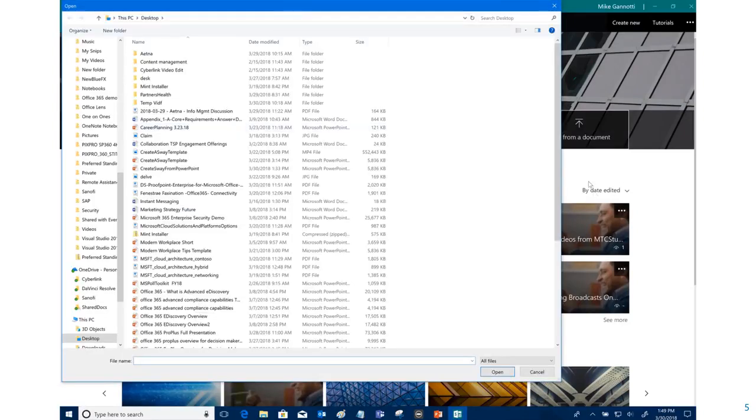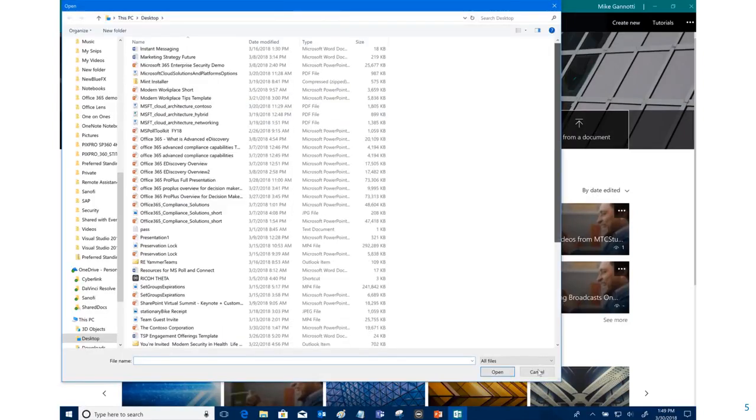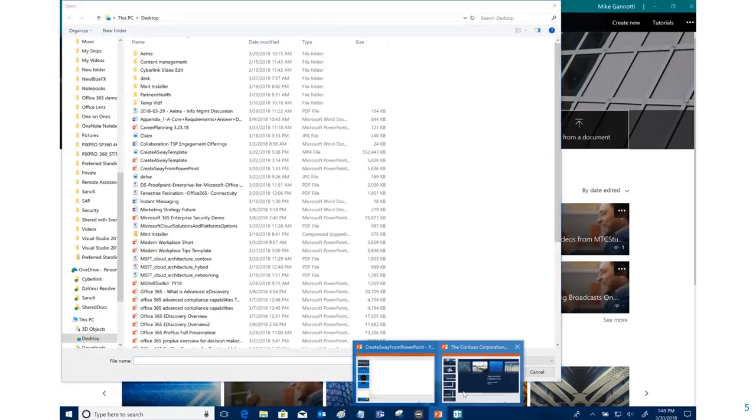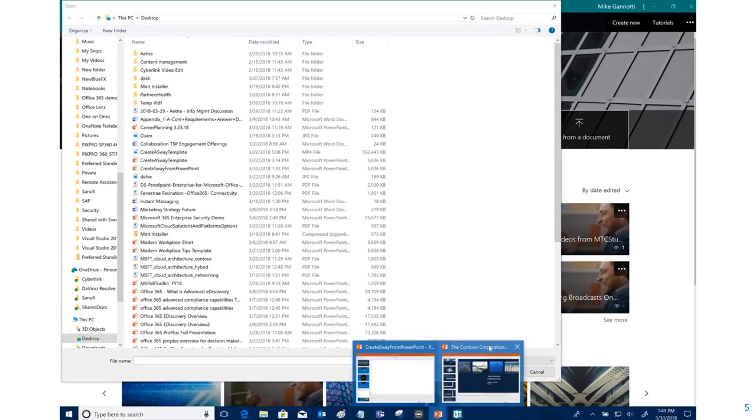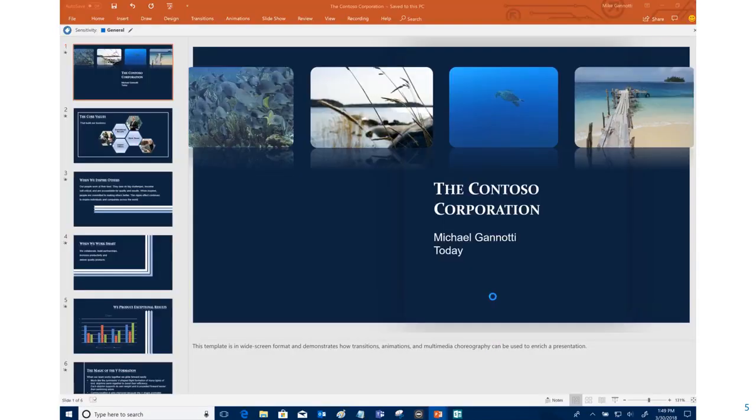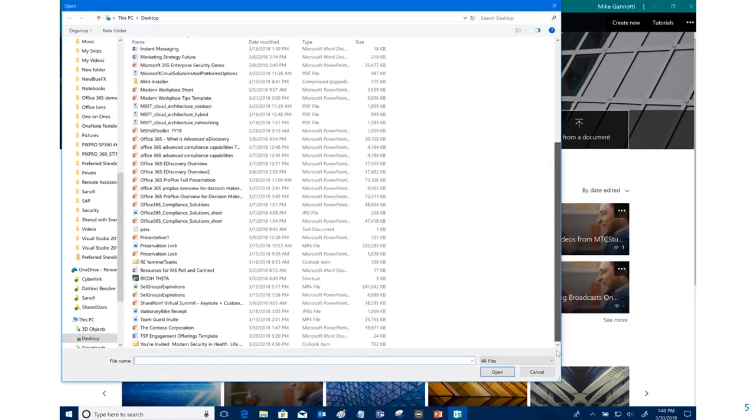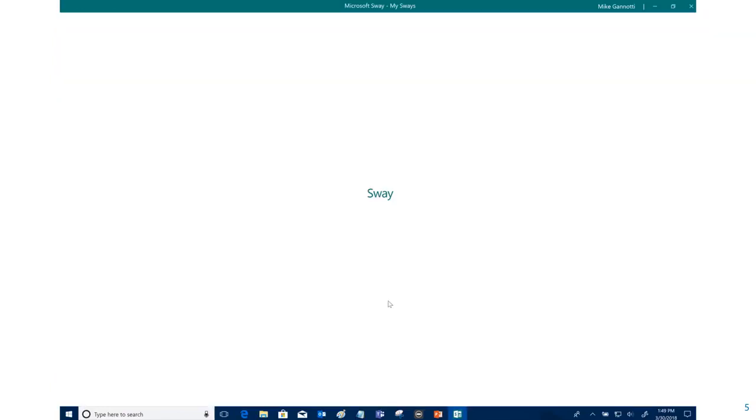We're going to select that, we're going to scroll down. Actually let's close that particular PowerPoint that we had there, there we go, and let's go here to it.